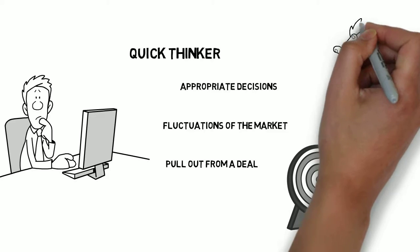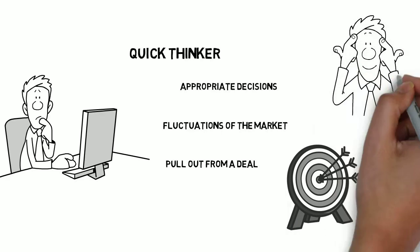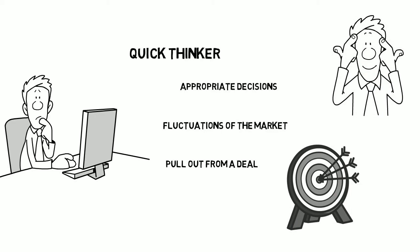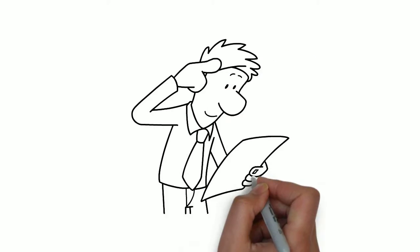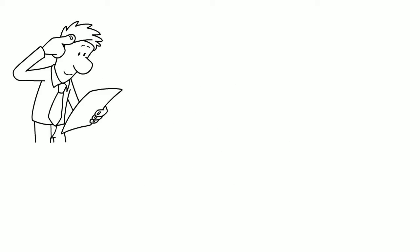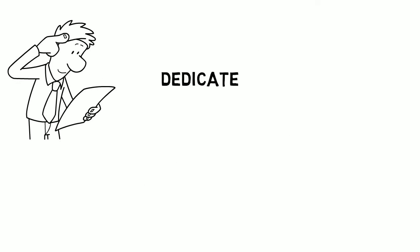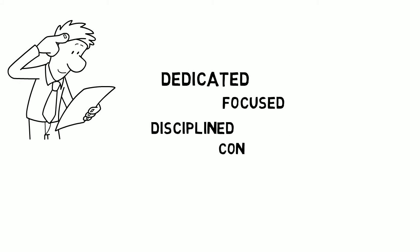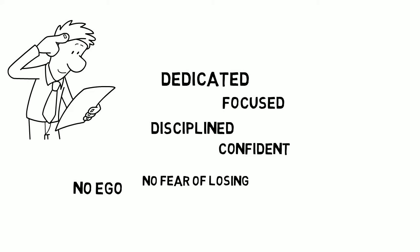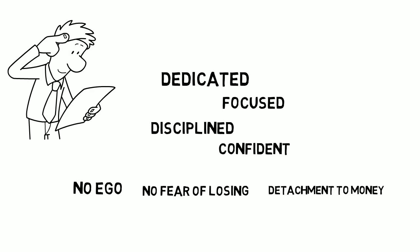For this, a certain level of mind presence is needed. The correct mindset in trading is one that is dedicated, focused, disciplined, confident, has no ego, has no fear of losing, and has detachment to money.